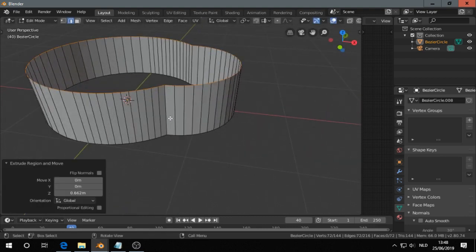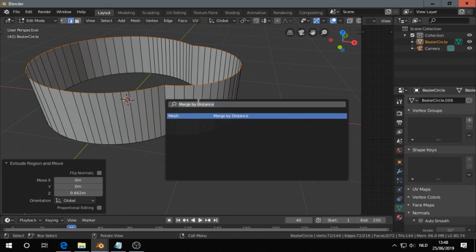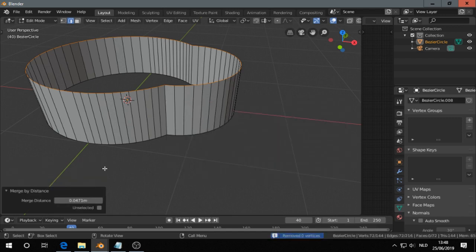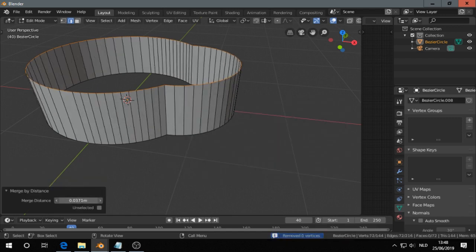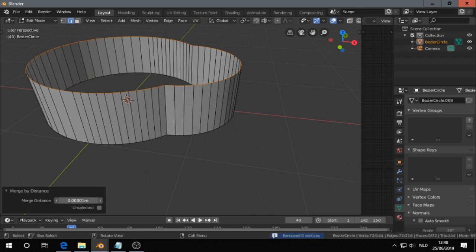Sometimes you will see too many edges. If you see that, you can press F3, merge by distance, and then you can merge by distance. So you get rid of it if there are too many edges.